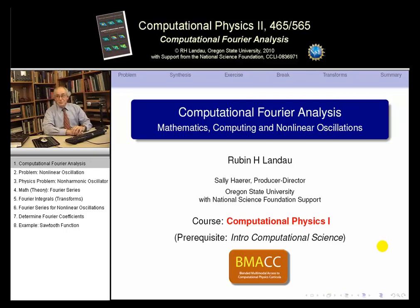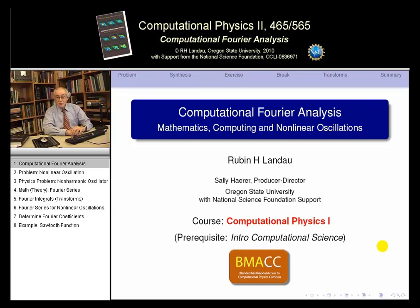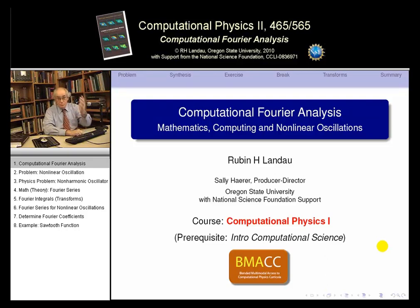Welcome back to our classroom in Computational Physics. We haven't been doing any recording for a while. But thanks to a nice new grant from the National Science Foundation, from the Course, Curriculum, and Laboratory Improvement Division, we're recording again and we will continue in the course.